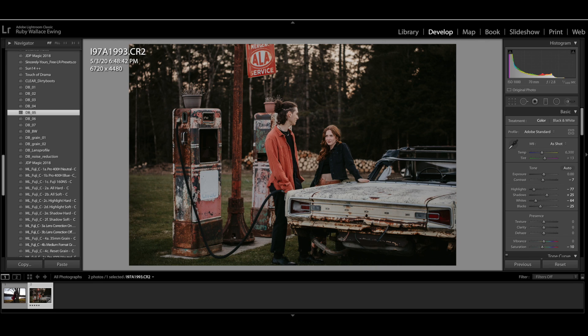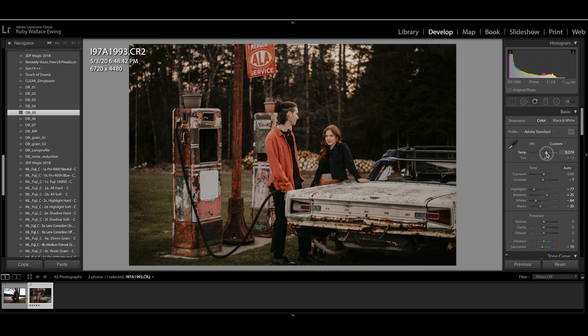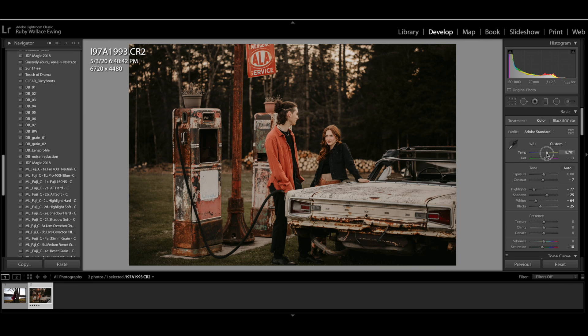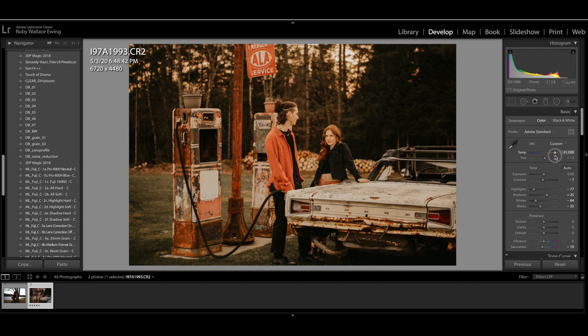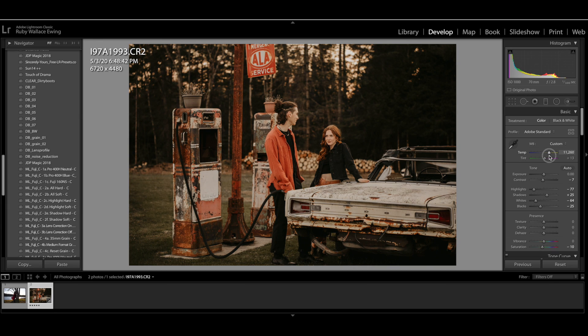So after applying the preset, the first thing that I'm going to do is just warm this photo up. I'm going to warm it up with the temperature slider and I'm just going to slide it towards the yellow. So I'm definitely liking the warmth there. I don't want to go too far and have it look crazy, but I do like it warm.